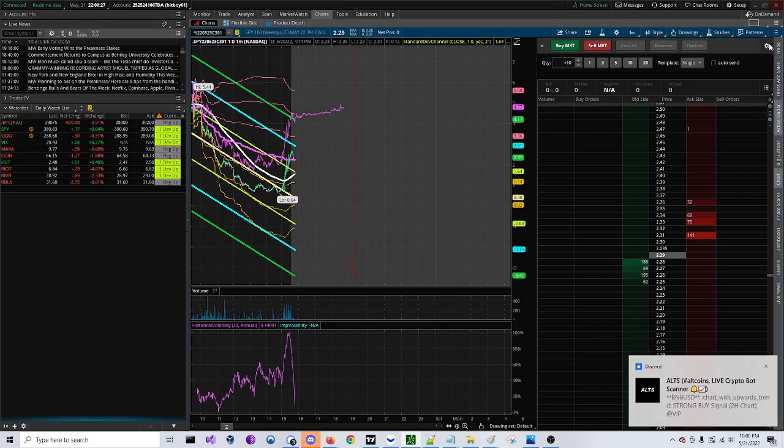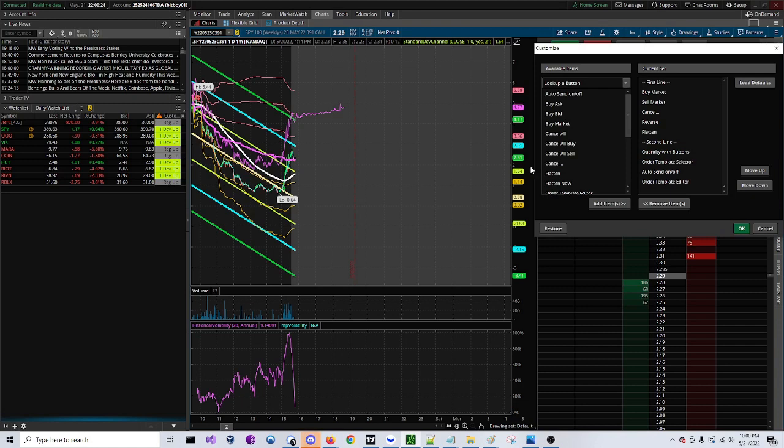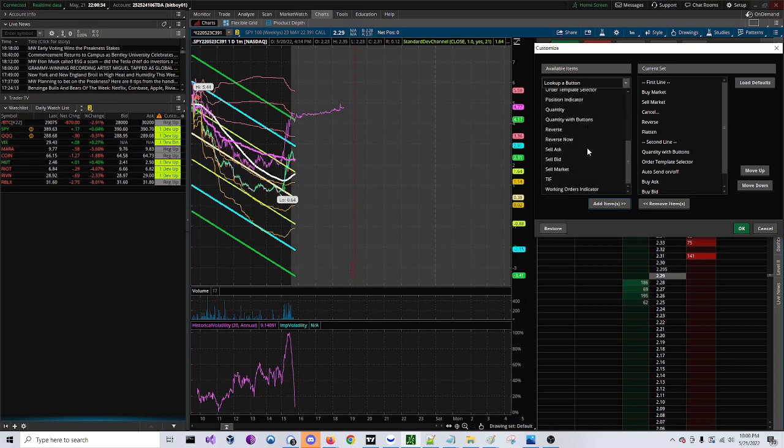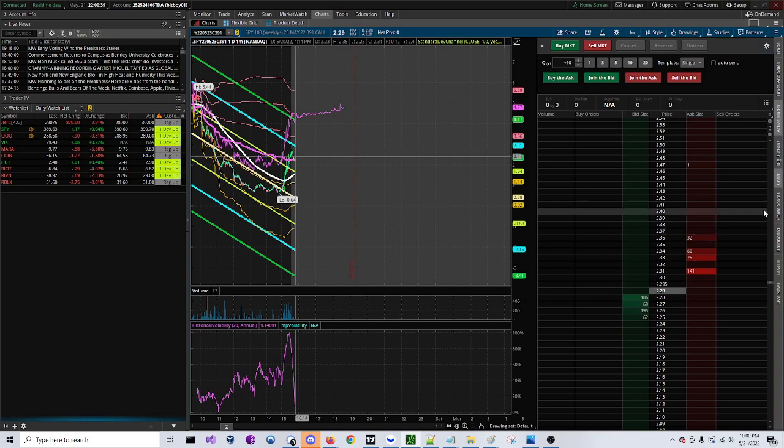We're going to add a couple buttons in here. Click on buy ask, buy bid, and then sell ask, sell bid, and click OK. So now we have your hotkey set up, but we're going to add a couple more.